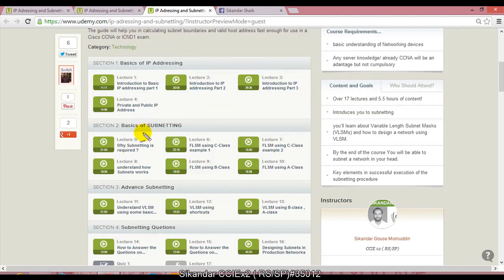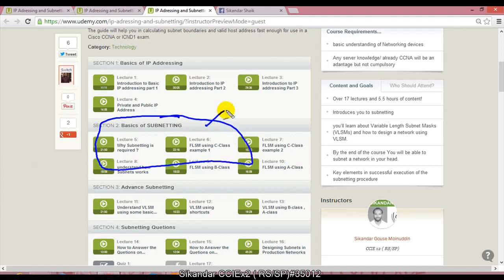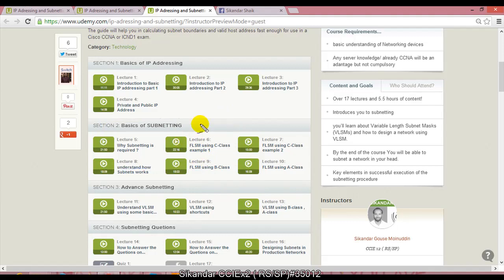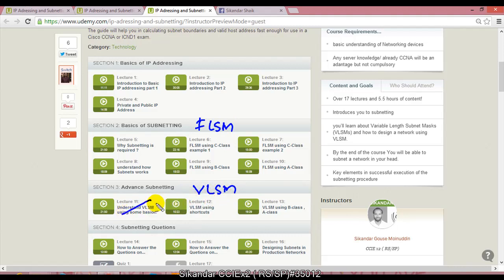By the end of the course you'll be able to subnet a network in your head. I'll discuss private and public IP addresses - what's the difference and why we need them. In section 2, you'll get introduced to subnetting and be comfortable with all subnetting calculations, especially FLSM. In section 3, we'll get into advanced subnetting - we'll do basic VLSM, VLSM shortcut methods, and complex calculations.